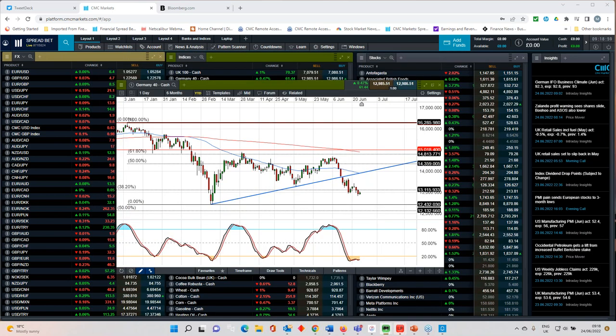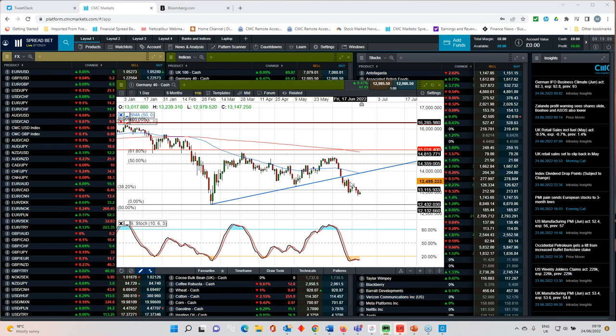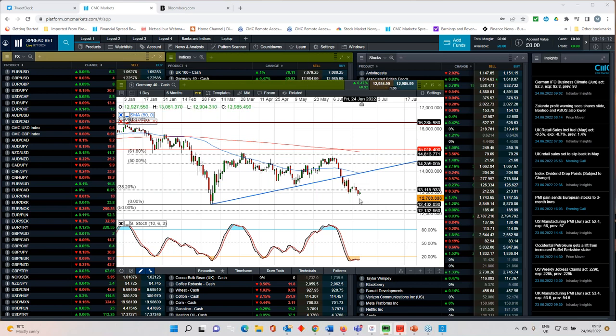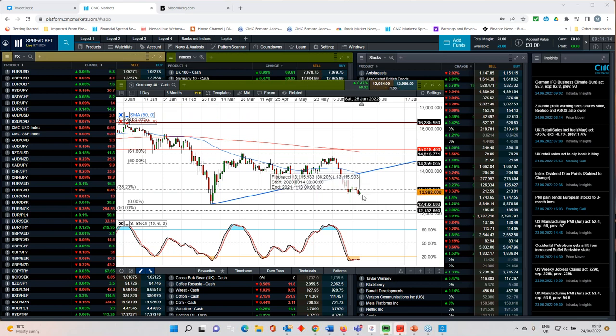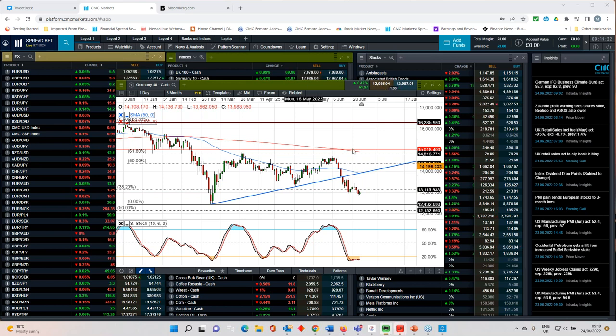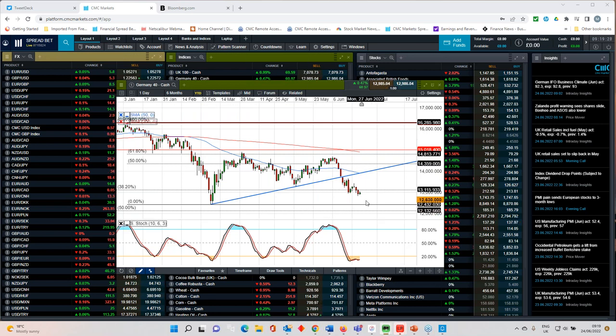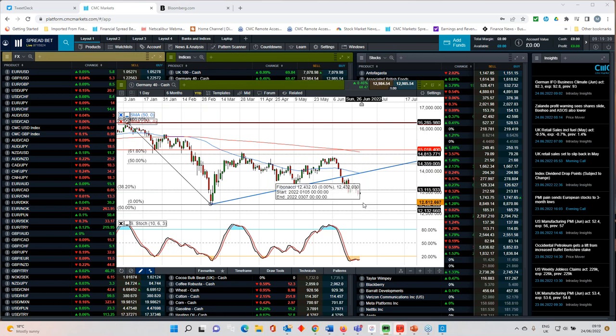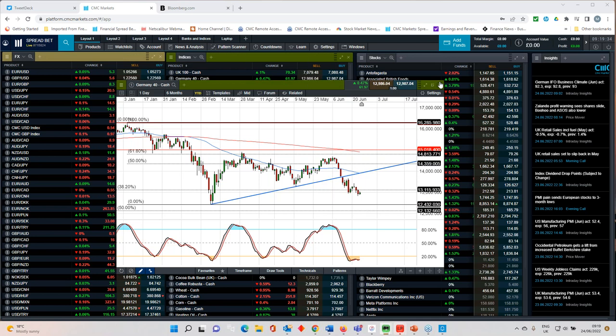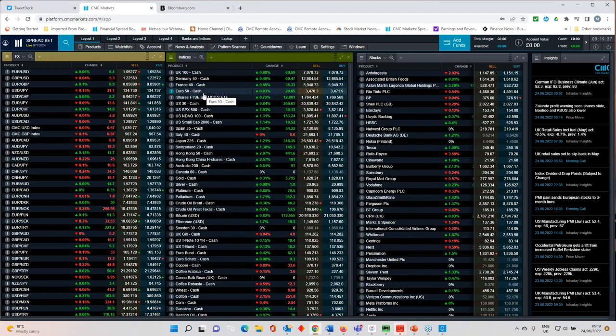Market sentiment is shifting towards less fear of overly aggressive rate hikes to markets now starting to price in economic slowdown. Whether you look at the US 10-year yield or the German 10-year yield or the UK gilt yield, they're all telling me the same thing: that potentially yields have peaked. So what does that mean for equity markets more broadly? If we look at the DAX here, we've broken the downtrend line, but what's important to note is we actually haven't taken out the lows that we saw back in March.